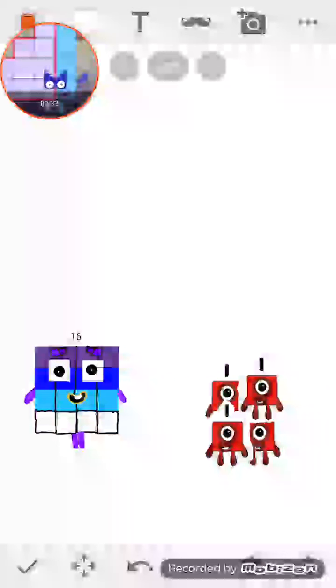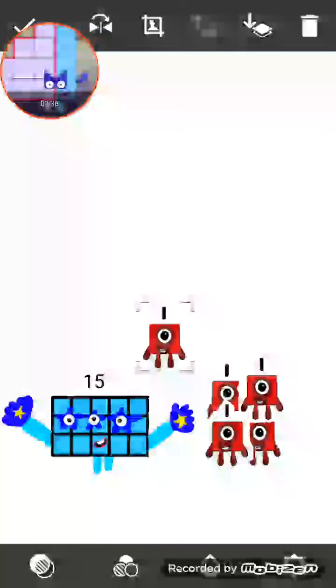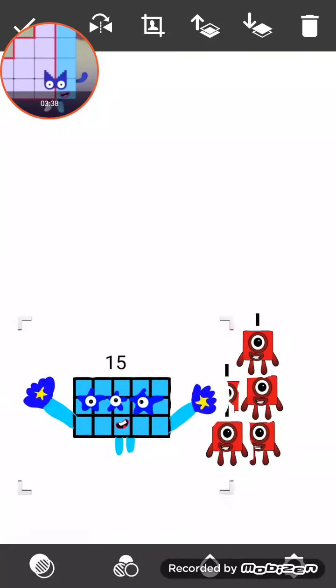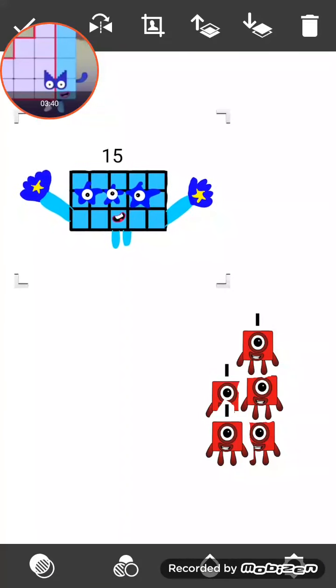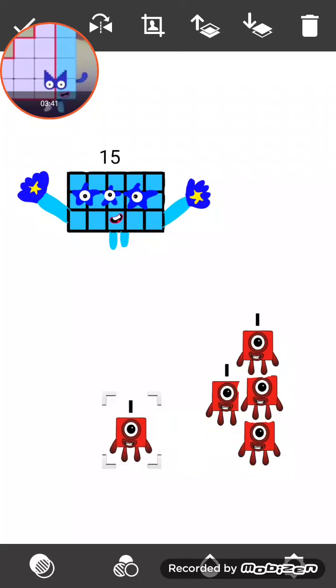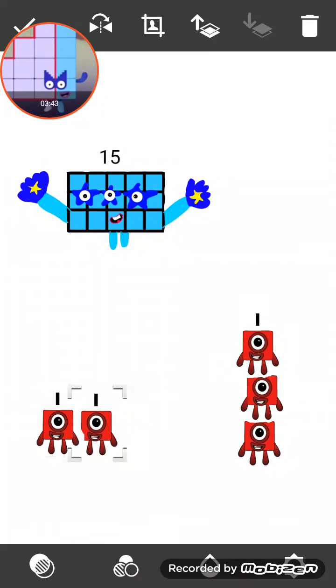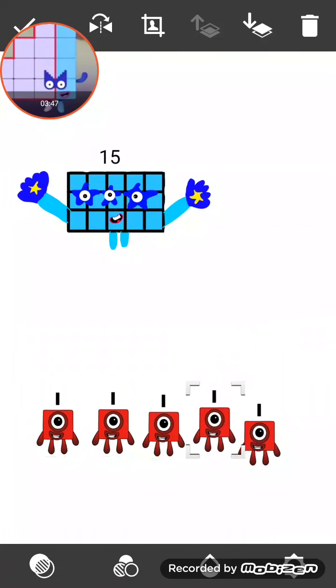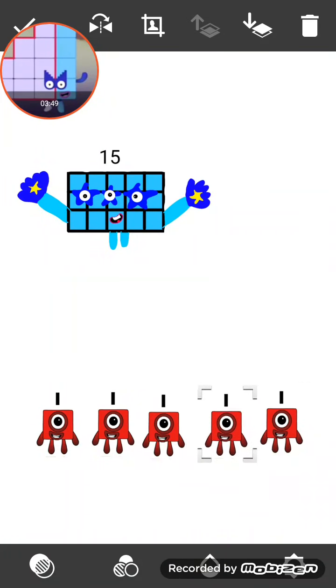16 minus 1 equals 15. I am 15 and there are 1 2 3 4 5 ones.